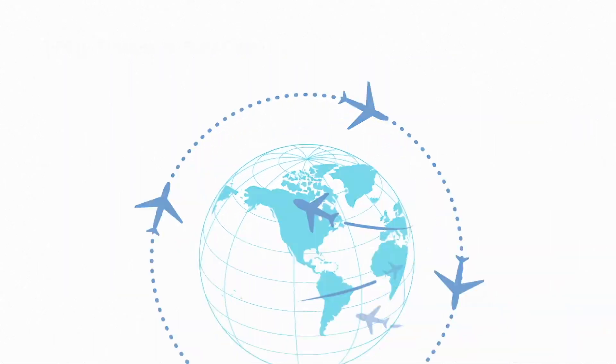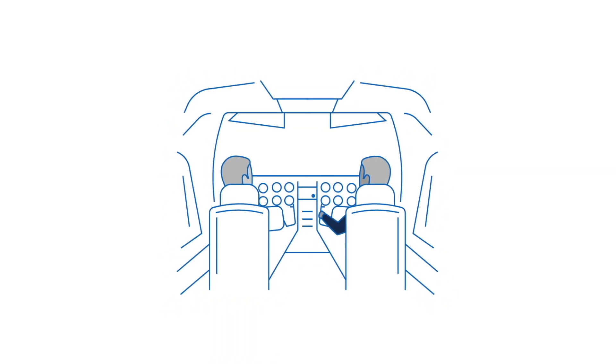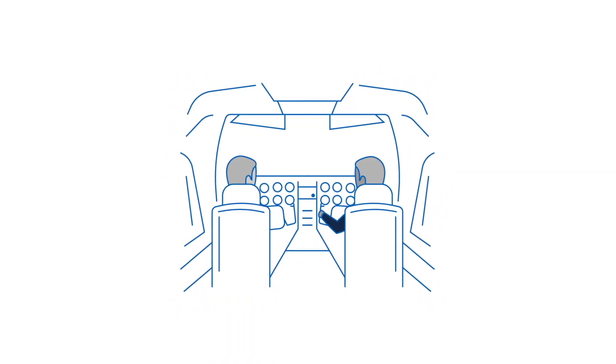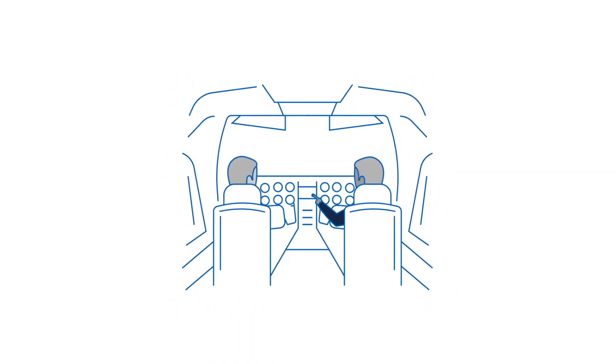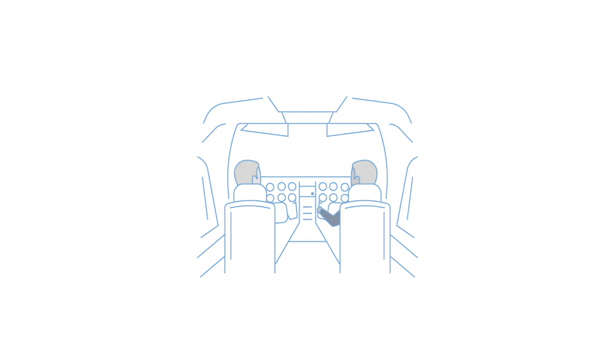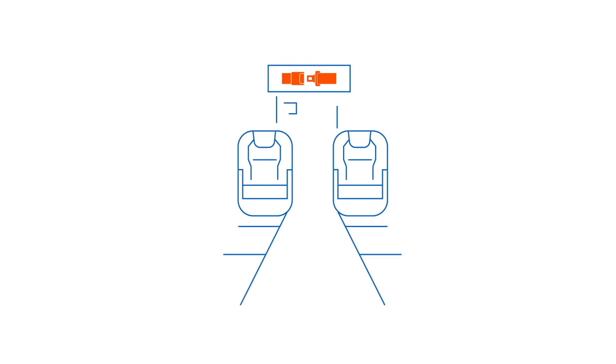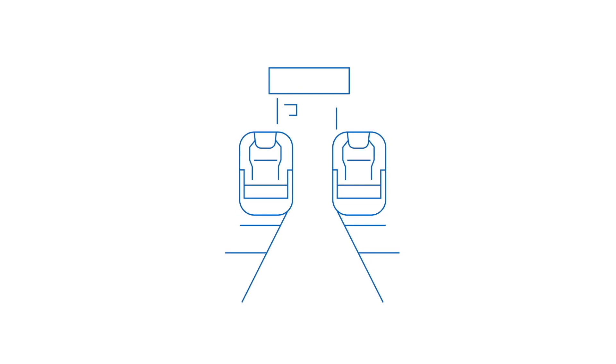As a business jet pilot, we know you have a long list of responsibilities, safety being the most important of all of them.